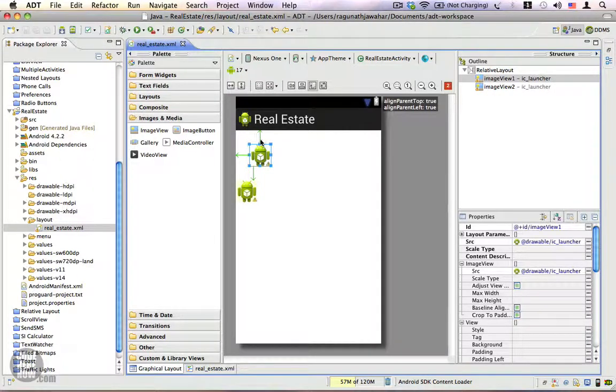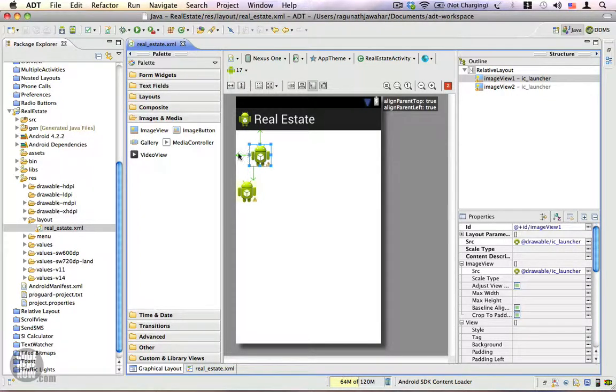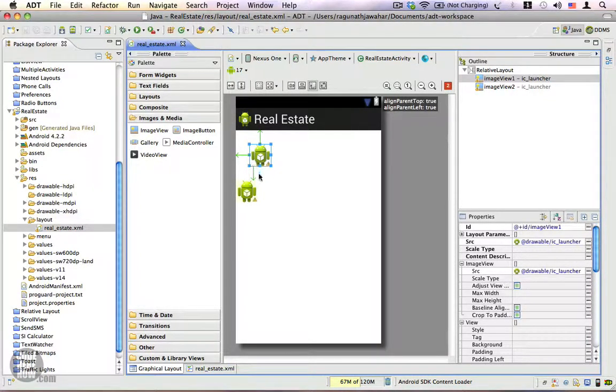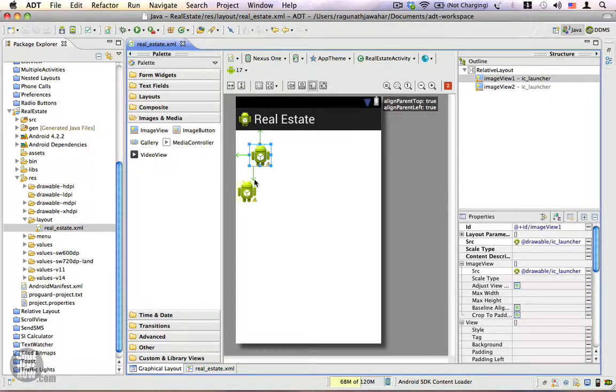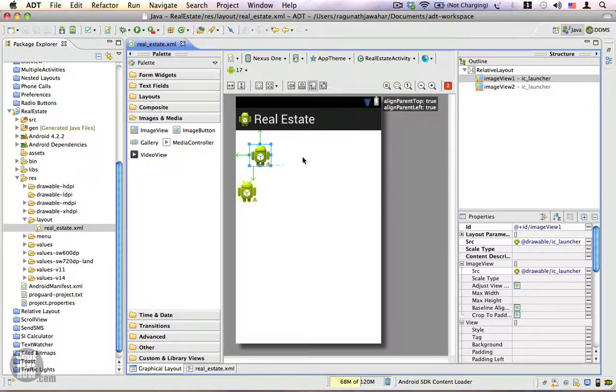You can see that the top has moved by 30 device independent pixels. The left has also moved by 30 dps and the bottom also has a clearance of around 30 device independent pixels.